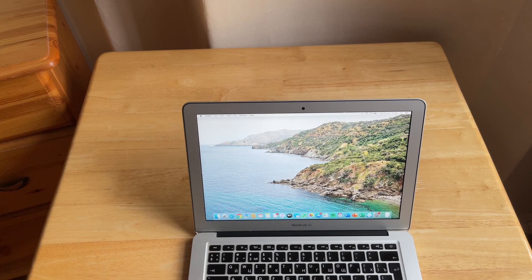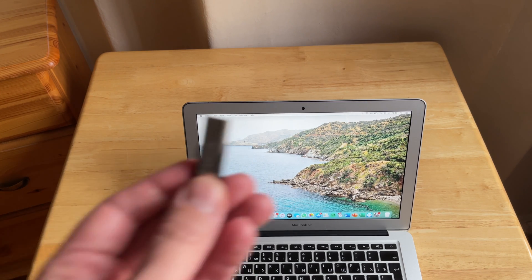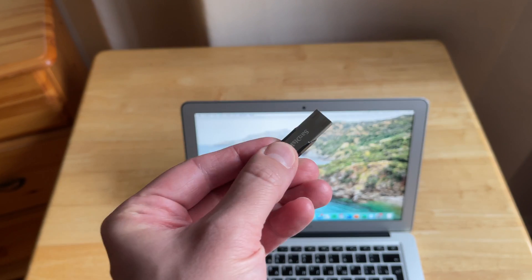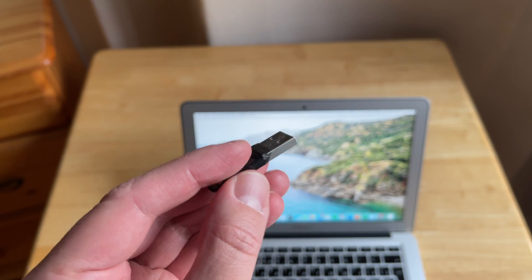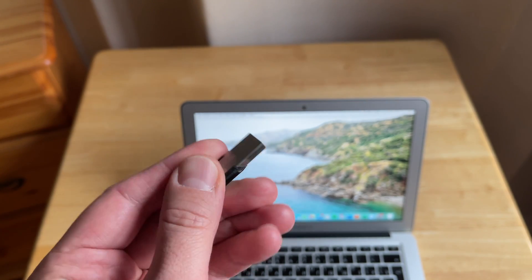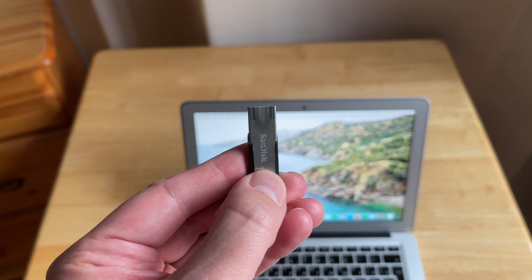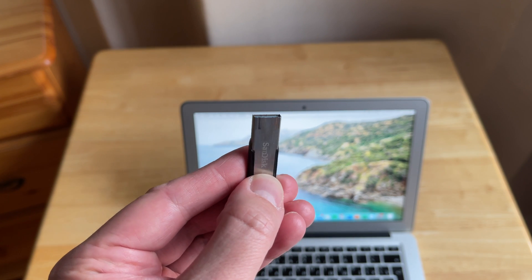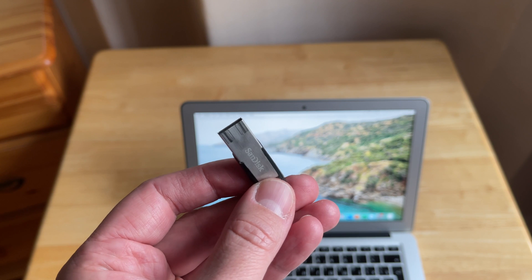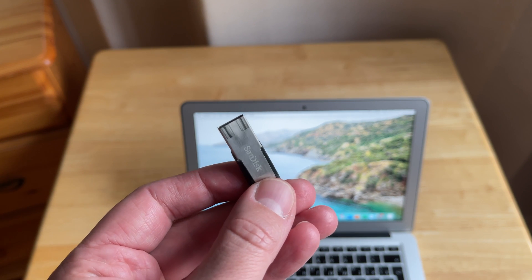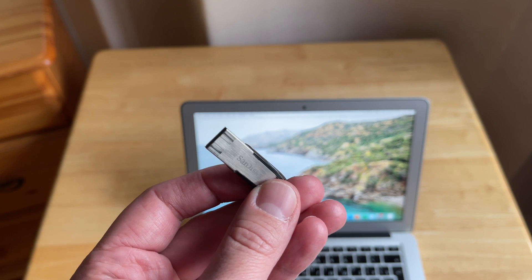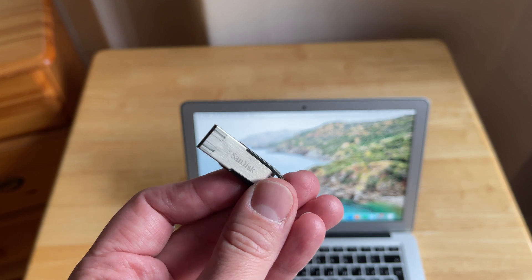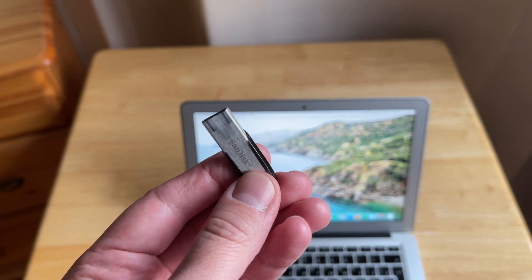Next, we'll need this USB flash. It should be at least 16 GB of flash memory. I created this bootable flash for macOS Big Sur. If you're interested, I can make a separate video on how to make a bootable flash through the terminal application. That's actually very easy and fast.